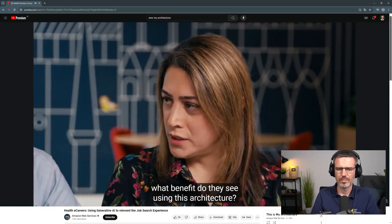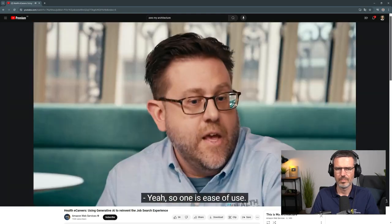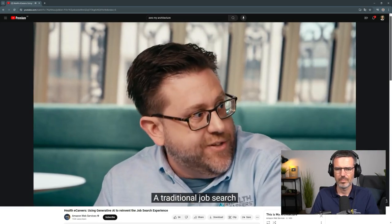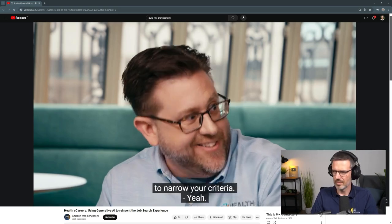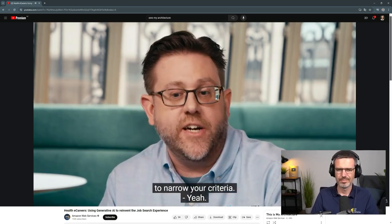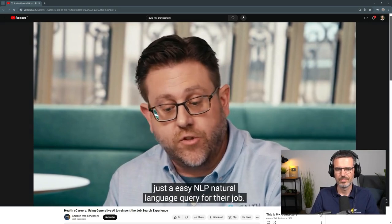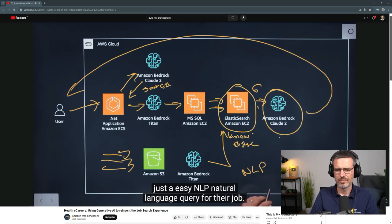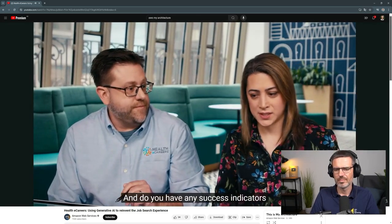As a practitioner, what benefit do users see from this architecture? One is ease of use — a traditional job search has a lot of radio buttons and sliders to narrow criteria, but this allows users to just use natural language — NLP — to query for their job. That's fantastic.